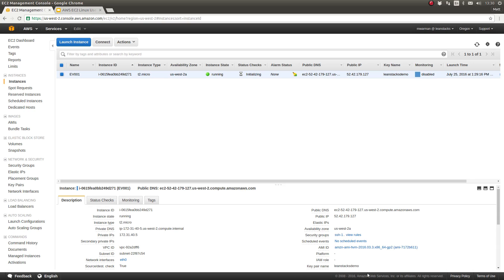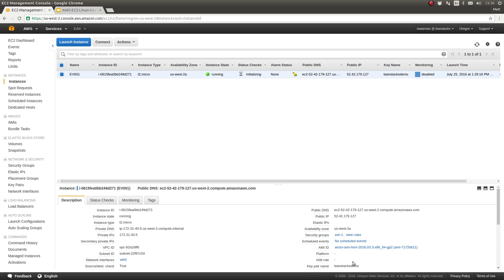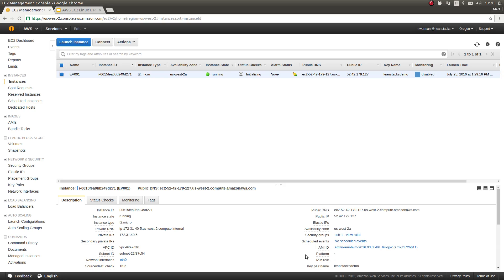The first is this key pair name. The key pair was something that I either created new or I selected an existing key pair when this instance was provisioned. In this case, I provisioned the instance.